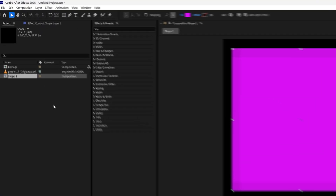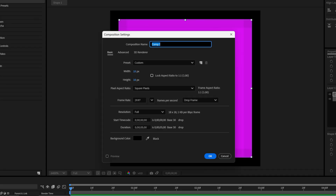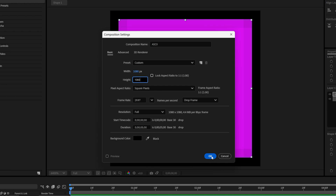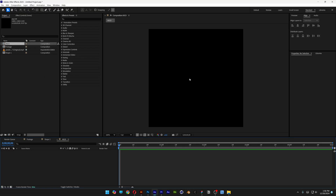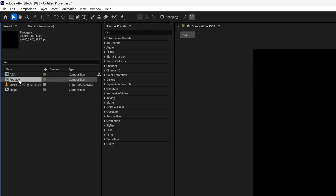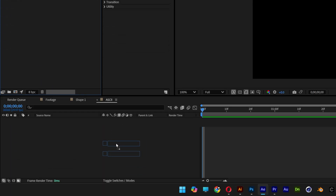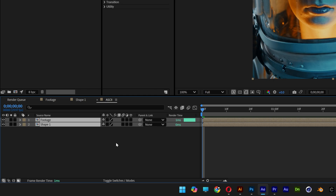Go to the project, right-click new composition, and rename it as 'ASCII.' Set the width and height to 1080 by 1080 and click OK. Go back to the project, select both the footage and the shape, and drag and drop them into the ASCII composition.